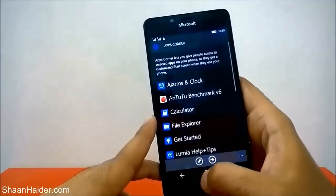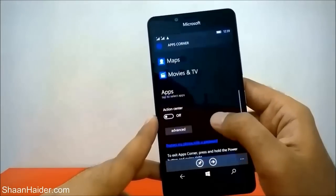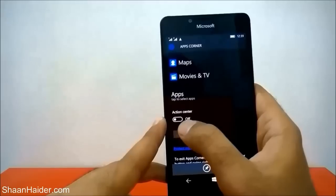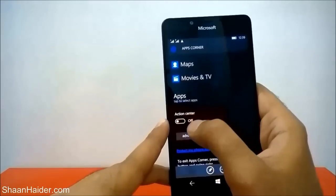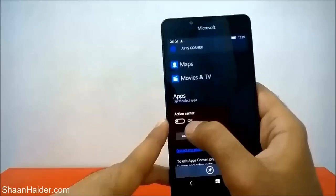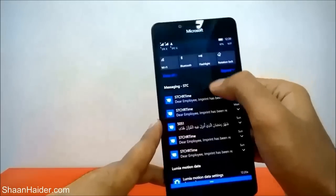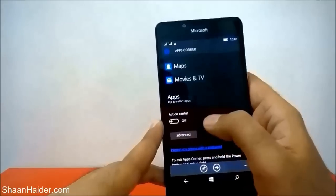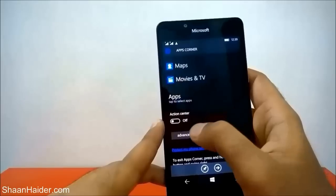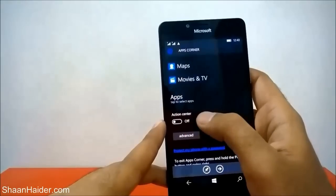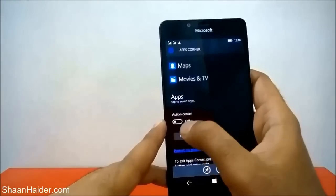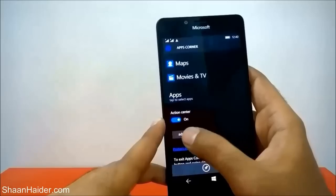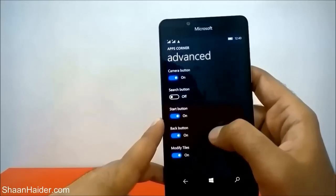Now the second part — you can see it's showing the Action Center option. Whether you want your friend to access the Action Center or not is totally up to you — you can either turn it on or turn it off. If you go to Advanced, you will find lots more options.